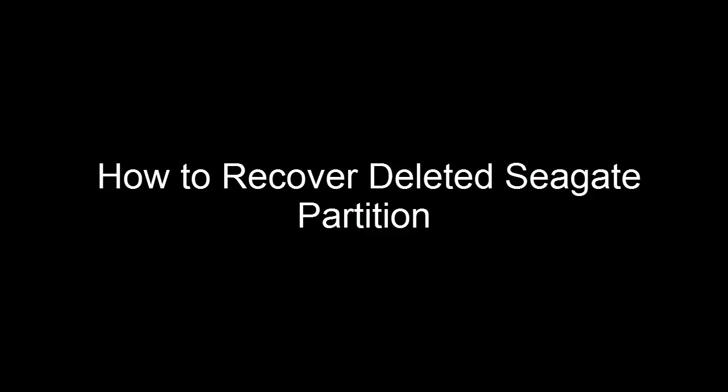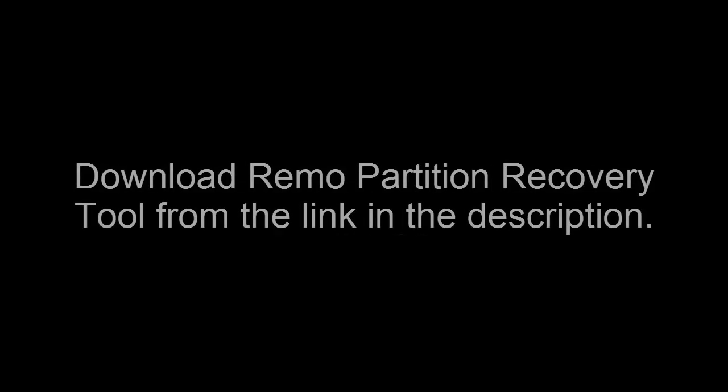Hello there. Lost your data from Seagate hard drive partition? Don't worry, we are going to deal with how to recover deleted Seagate partition in this video. Before proceeding further, it is highly recommended that you download Remo Partition Recovery software.